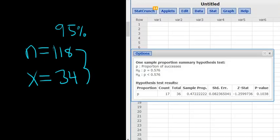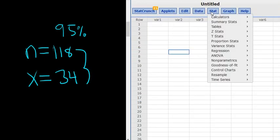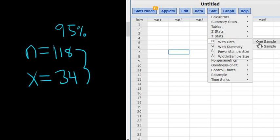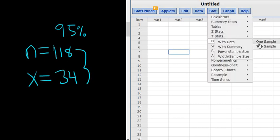So in StatCrunch, we simply go to Stat, Proportion Stats, One Sample with Summary. Again, it's Stat, Proportion Stats, One Sample with Summary. Then you left-click.